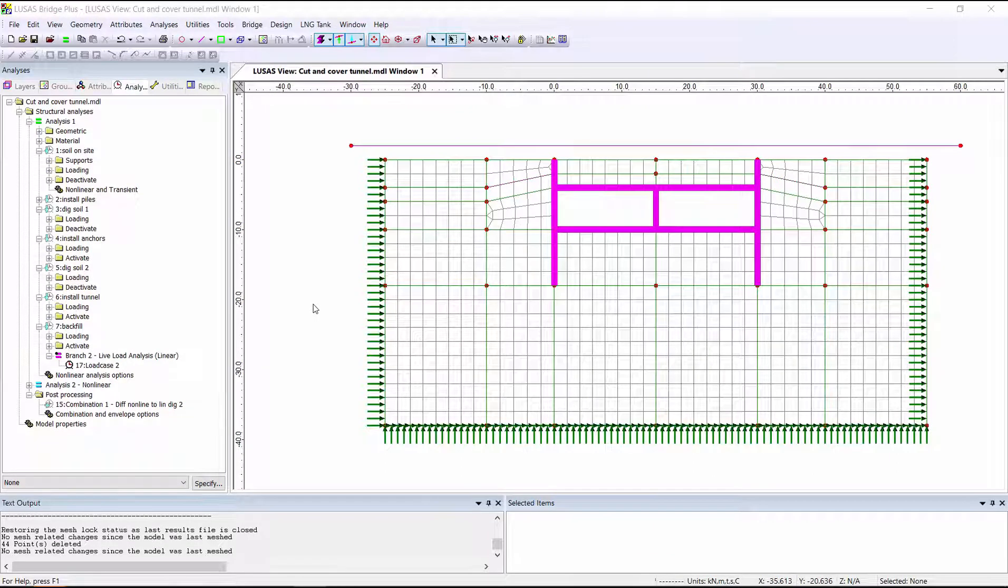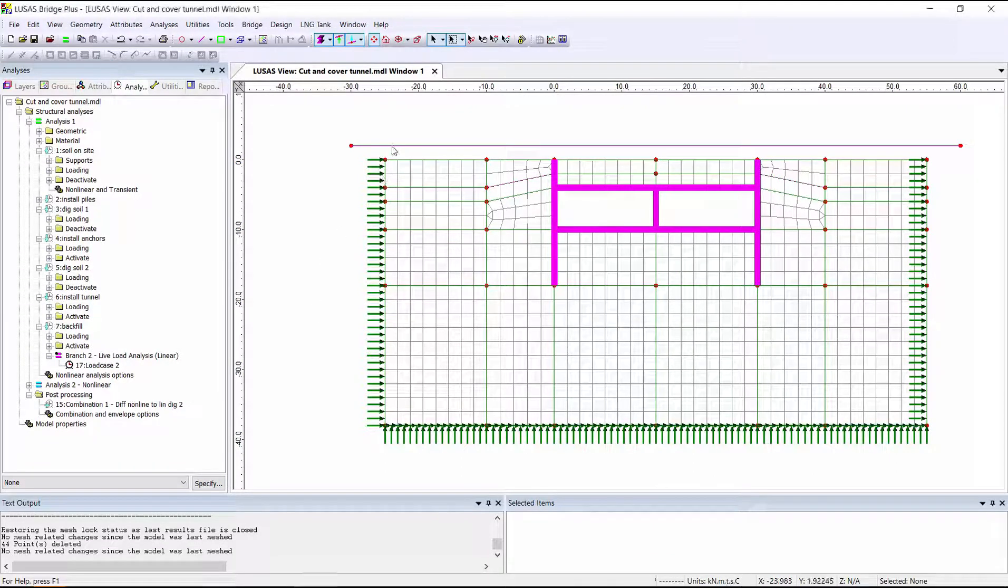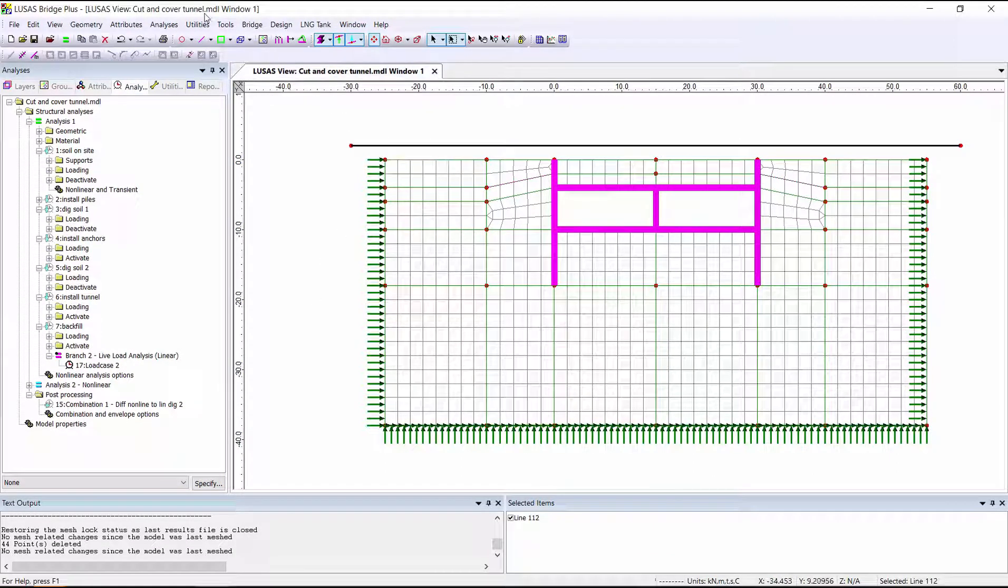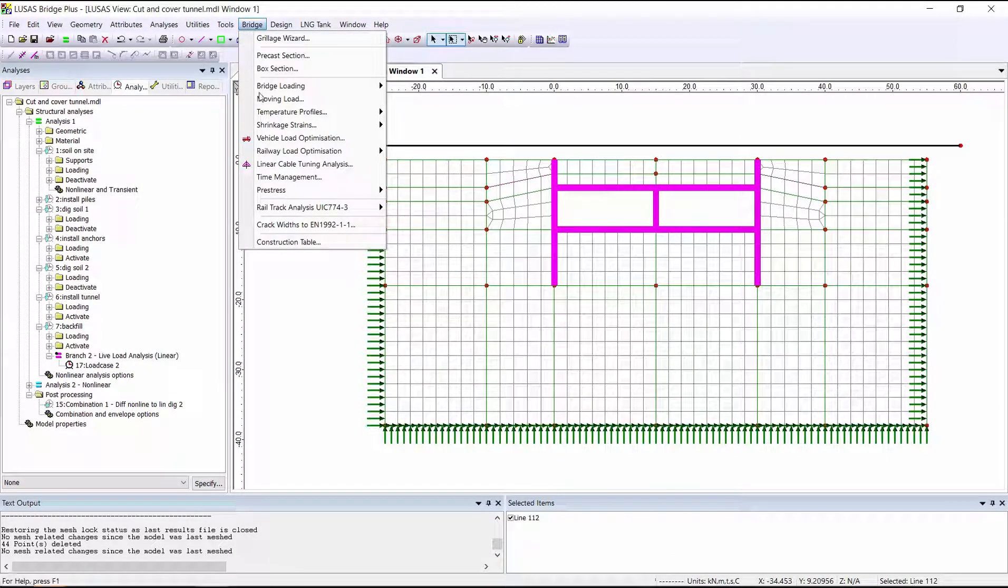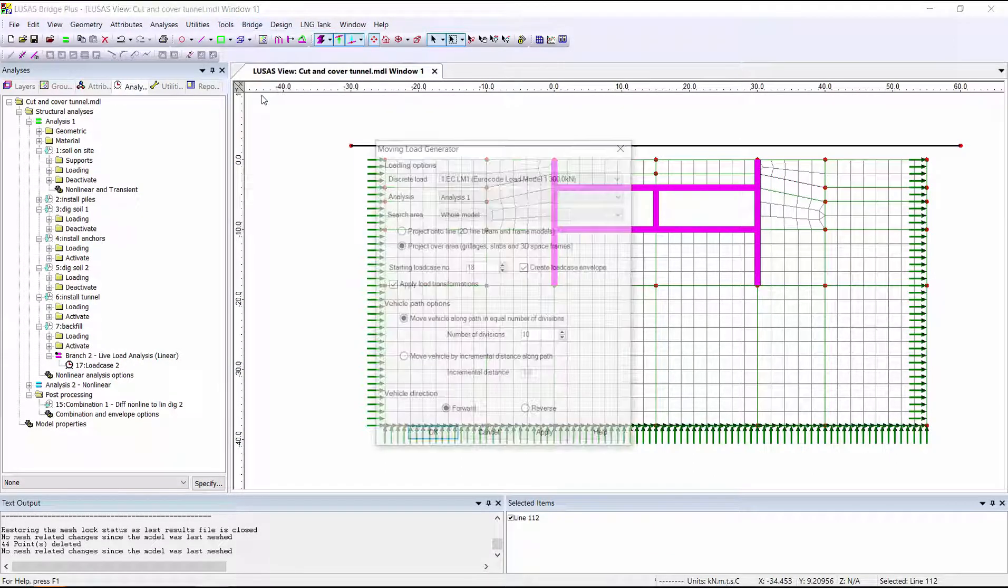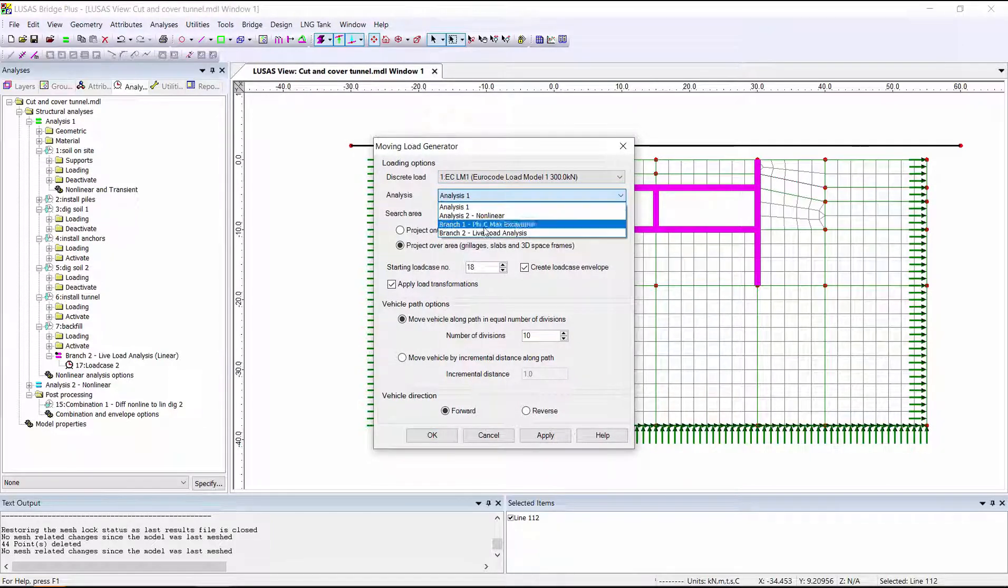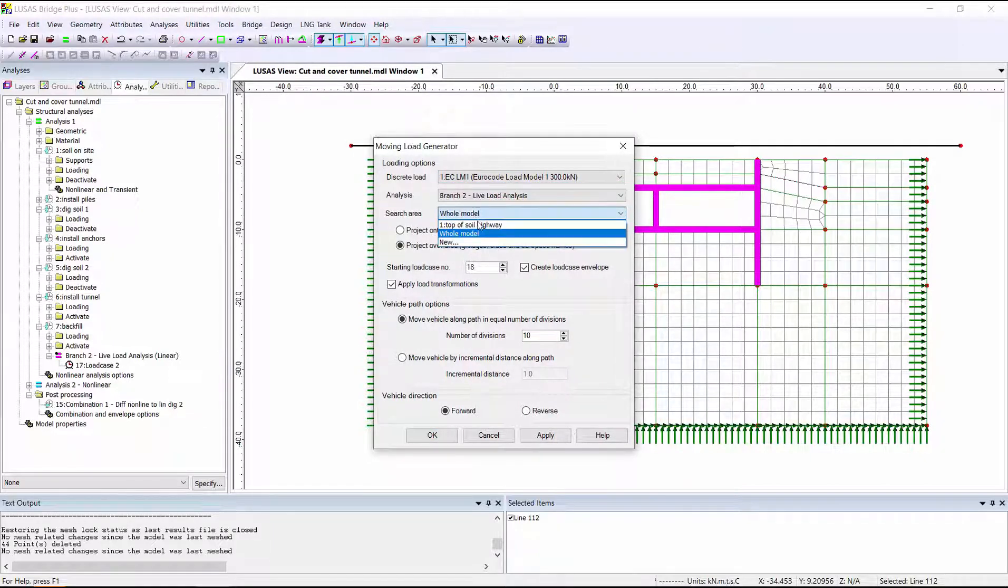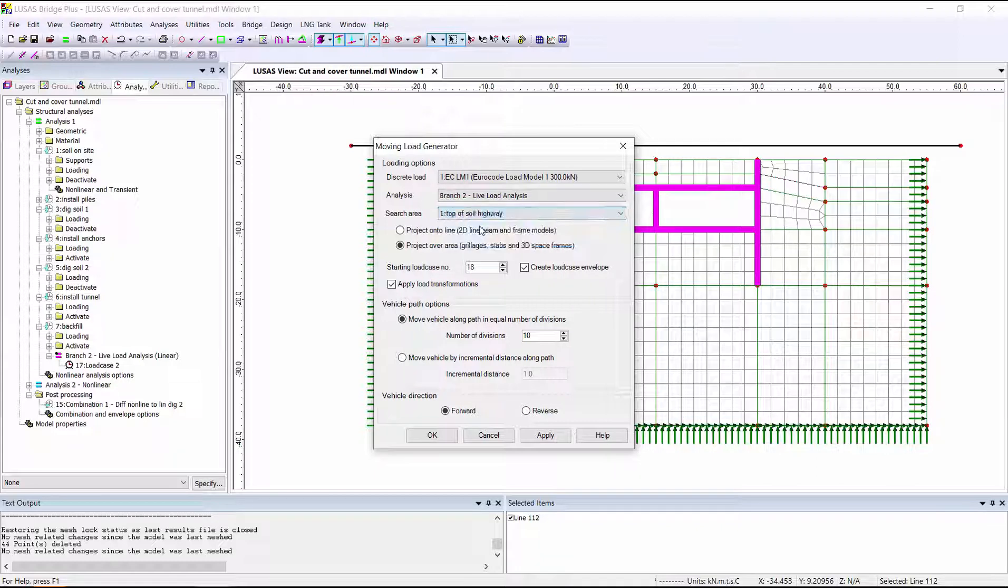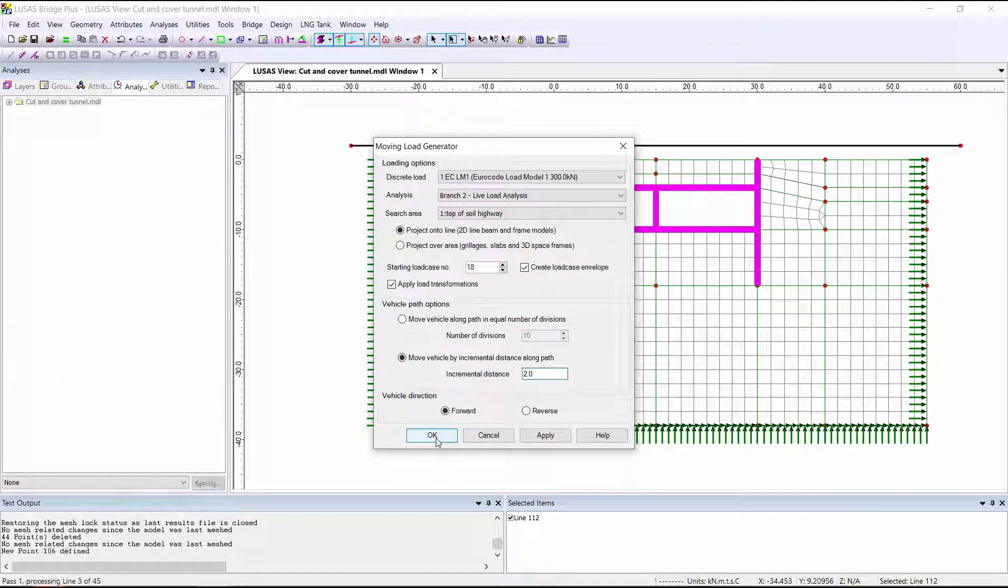I'm going to select the line that's going to define the path of my vehicle and go to Bridge Moving Load. Select this vehicle, which I've previously defined in the model. It can only be assigned load to the top of the soil. Project onto a line for a 2D model. And I'm going to try that vehicle every 2 meters.